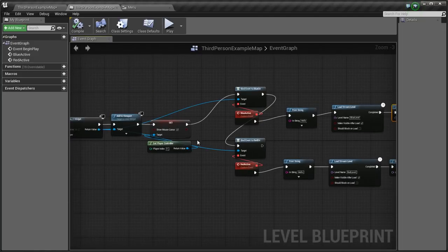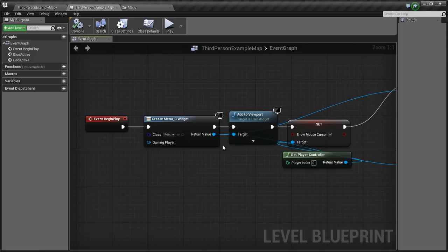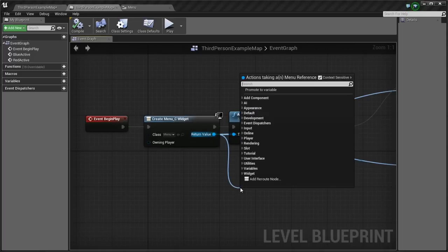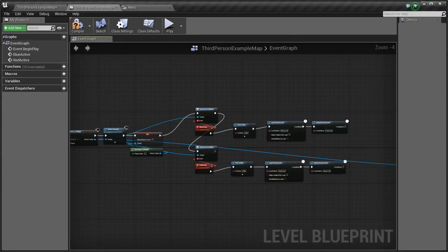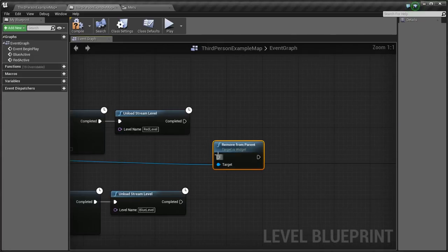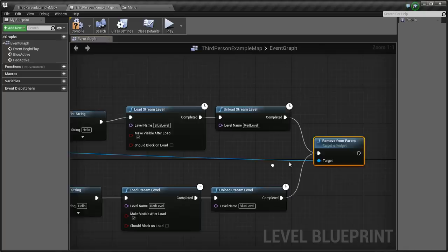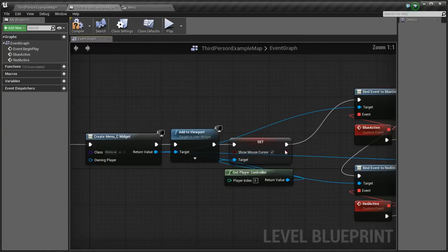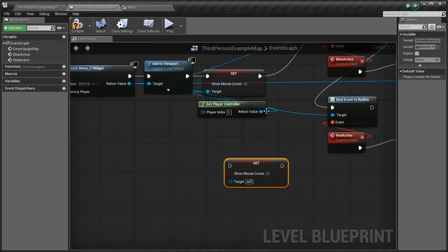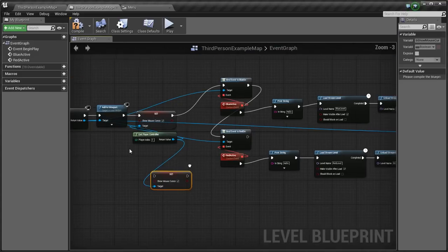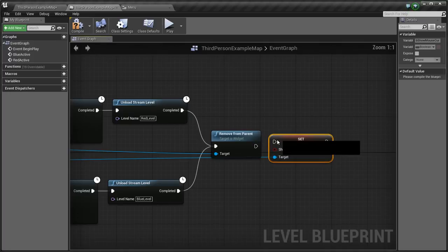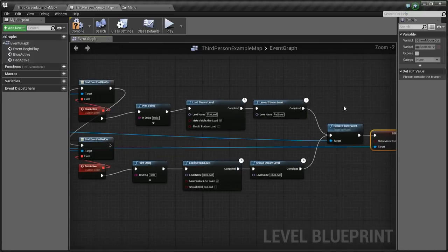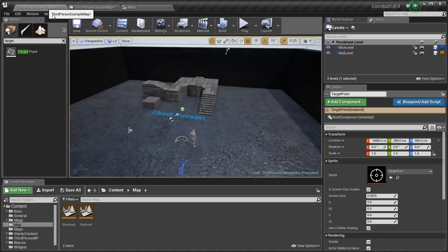Another thing is we're going to hide that menu once we click. So I'll say remove from parent. And also get the mouse, here, this mouse cursor. Copy and paste that and connect the blue to us together. And hook it up here. So it's going to hide the menu and hide the mouse cursor, but you're going to have to click into the game to have access to your character.